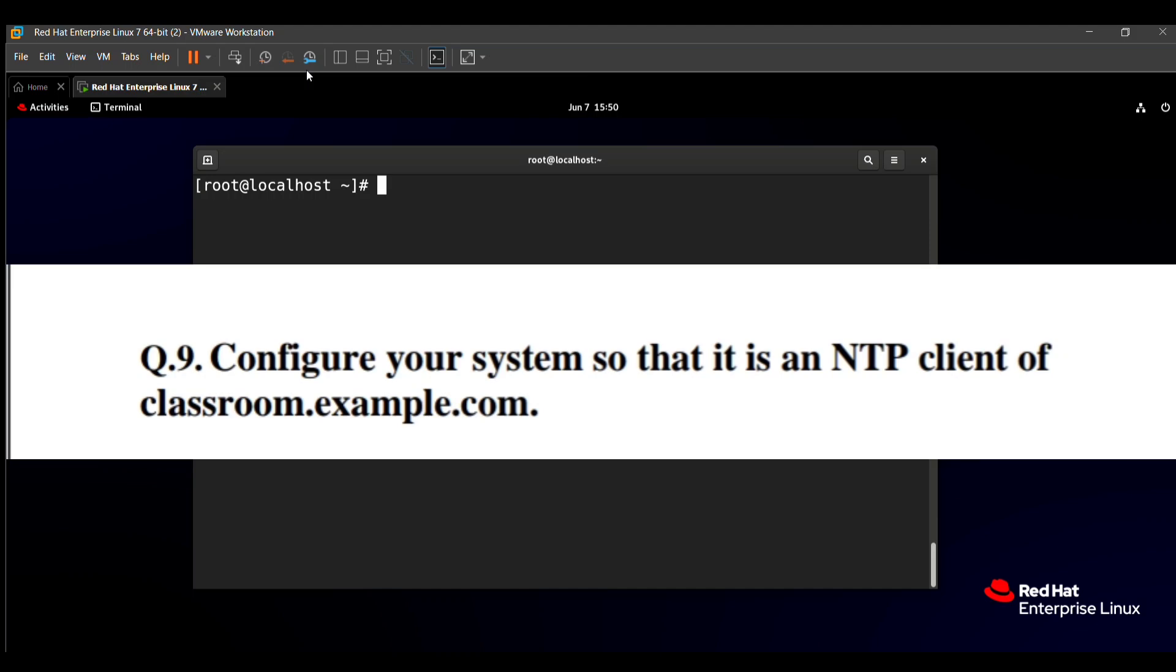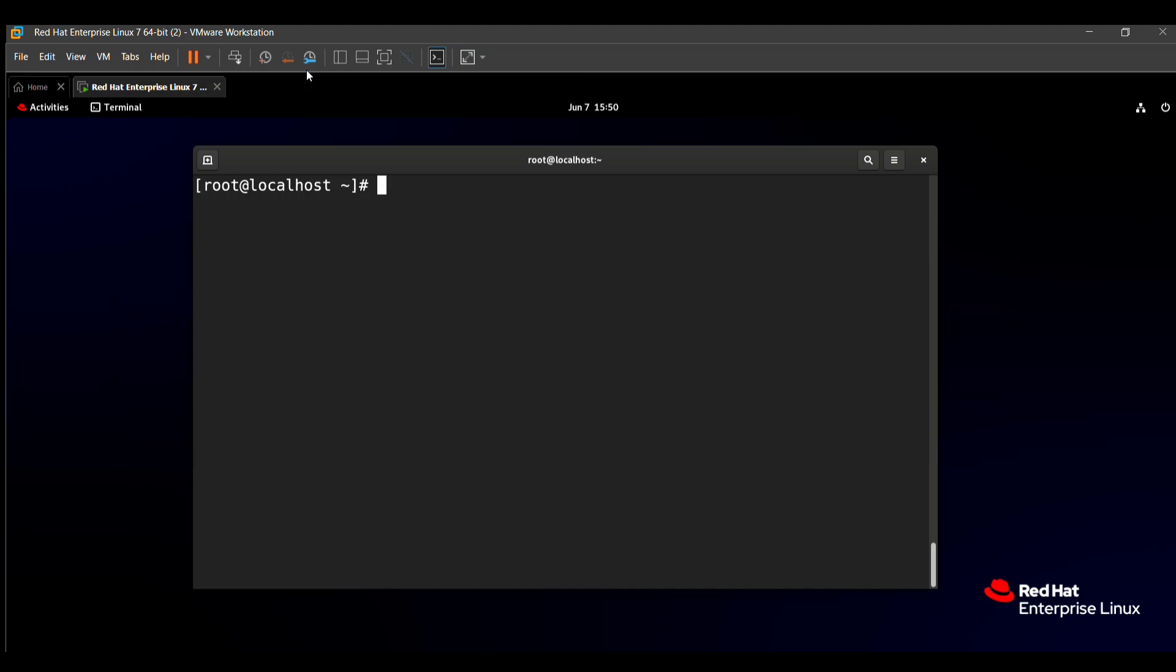So how to do that? For that, we need to open the configuration file of the NTP. The location of the configuration file of the NTP is /etc/chrony.conf. So with the help of the vim command, we can open directly this file. So we can type vim /etc/chrony.conf.